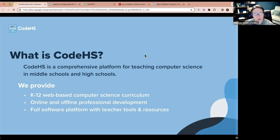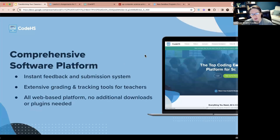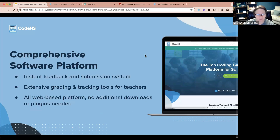For those of you new to CodeHS: we are a comprehensive platform offering K through 12 computer science curriculum, online and offline professional development, free webinars and workshops, and a full software platform with teacher tools and resources — including instant feedback and submission systems, extensive grading and tracking tools. It's an all web-based platform, so no additional downloads or plugins are needed for most courses.